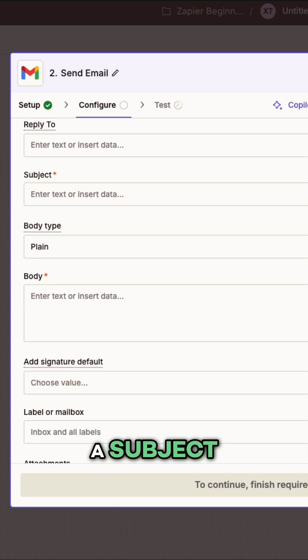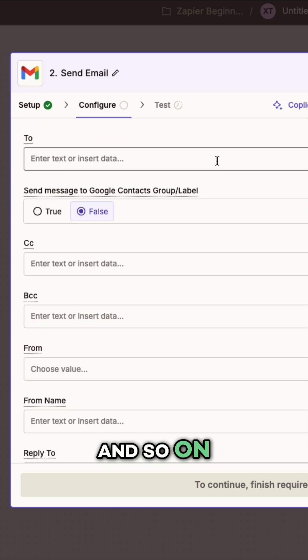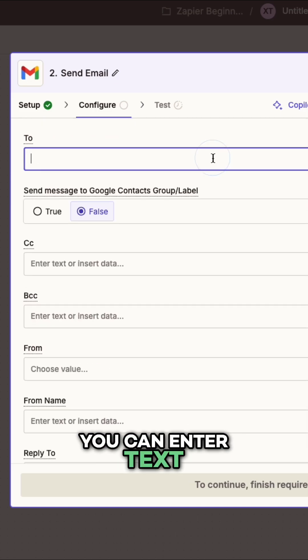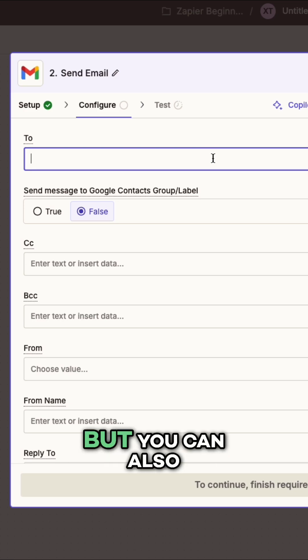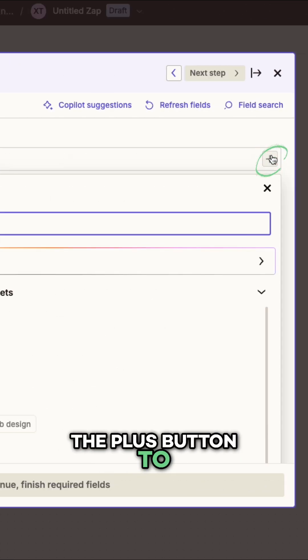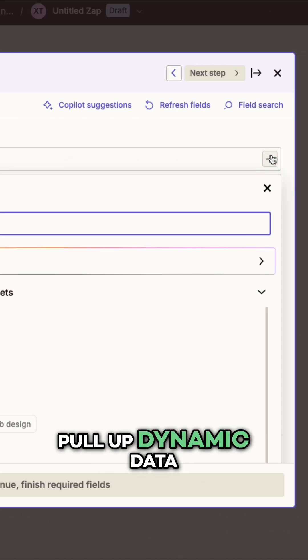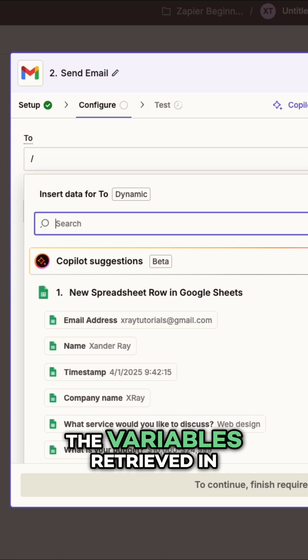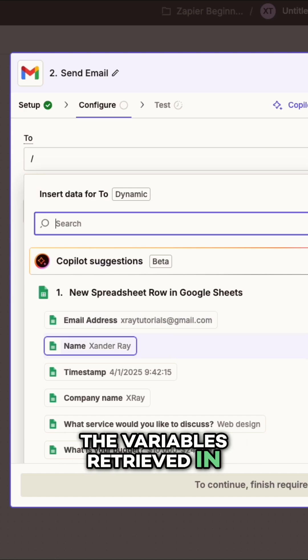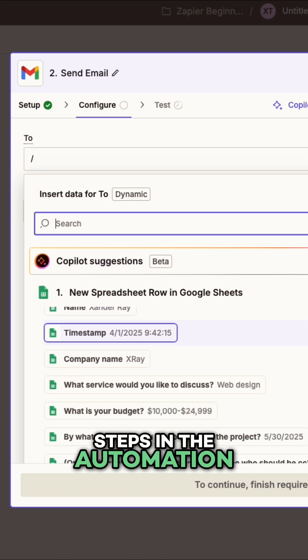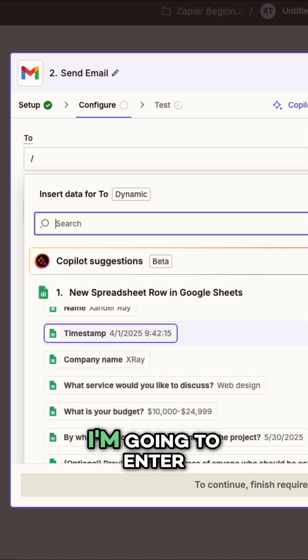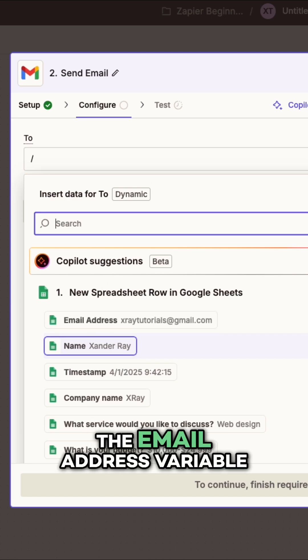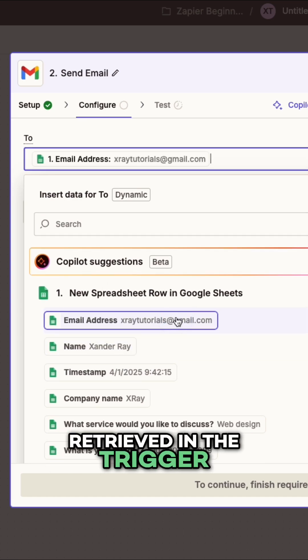A recipient, a subject, a body, and so on. You can enter text directly into fields like this, but you can also hit forward slash or the plus button to pull up dynamic data. These are all of the variables retrieved in the trigger or earlier steps in the automation. In this to field, I'm going to enter the email address variable retrieved in the trigger.